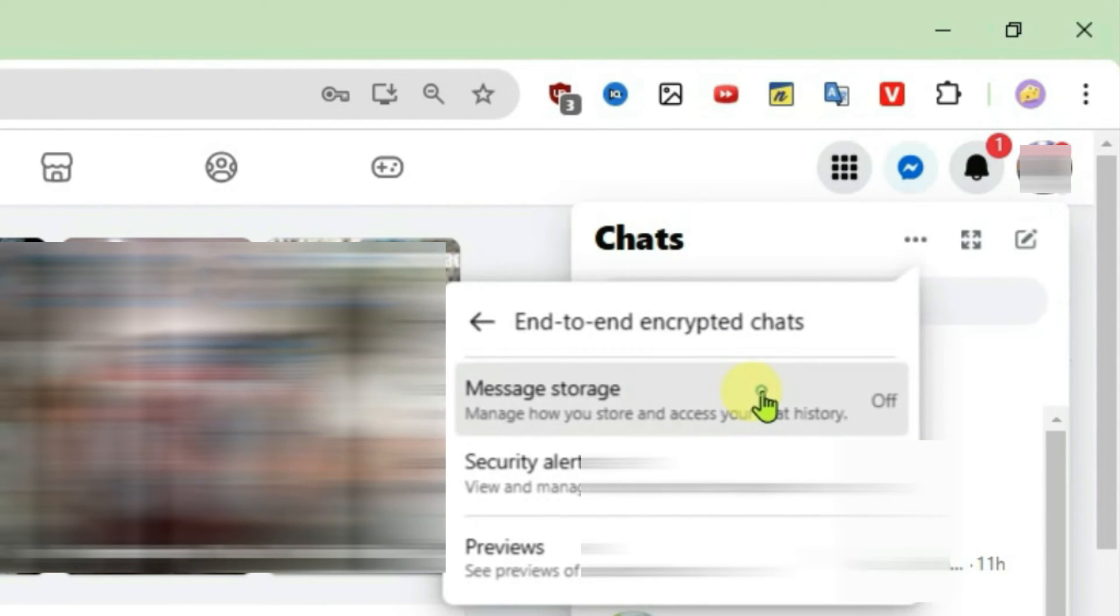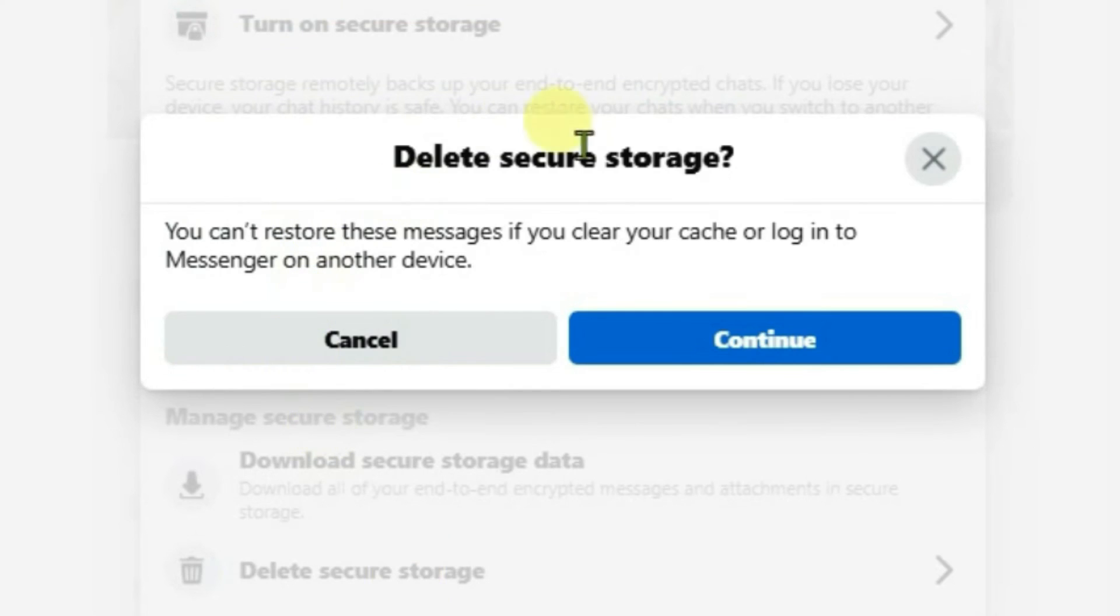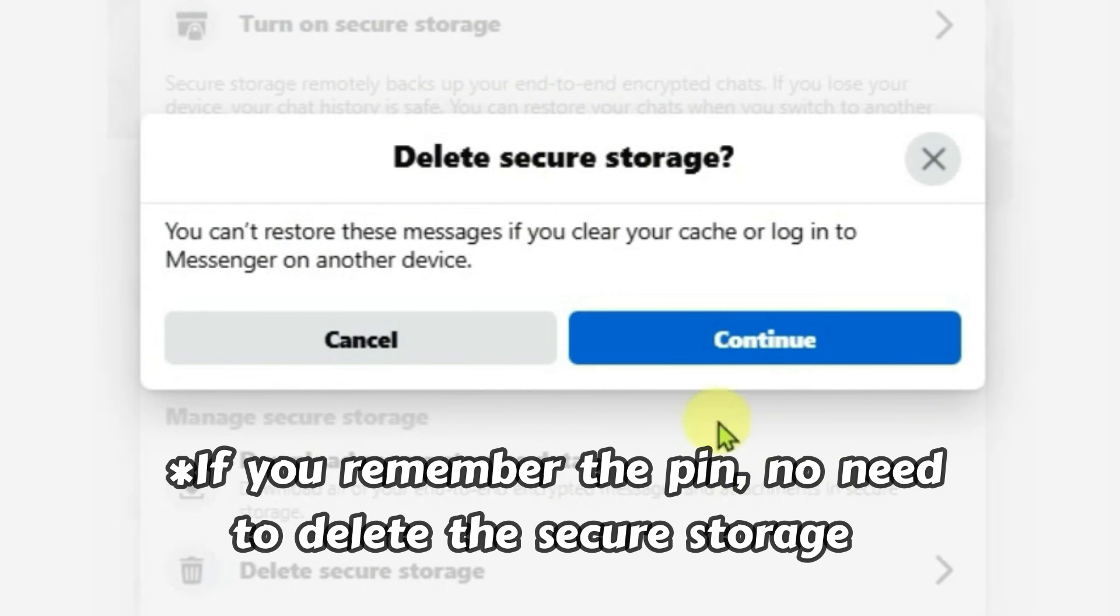Go to message storage and if you want to get rid of that dialog on your Messenger, what you're going to do is go to delete secure storage. Click here and then you can just confirm and the error will be gone.